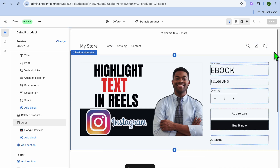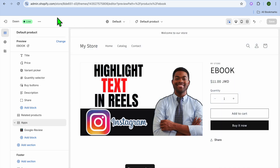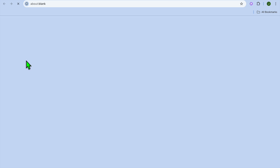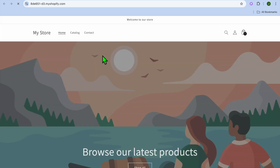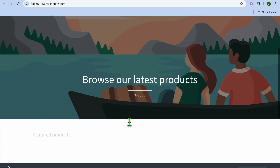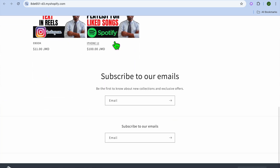And that's it! Hope you found this tutorial helpful and informative. If you did, be sure to hit the like button and subscribe. Thank you for watching.